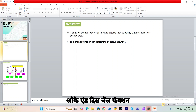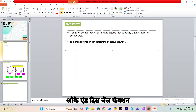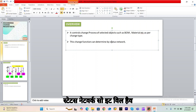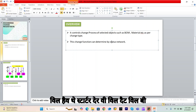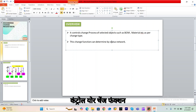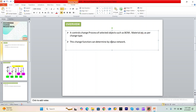This change function is generally created with a status network, so the change request will have some kind of status, and that status will control your change function.